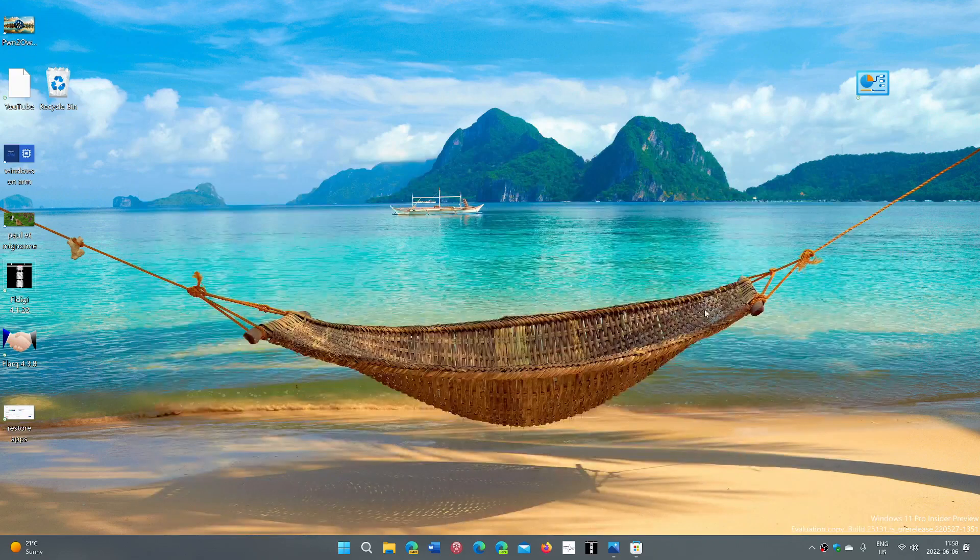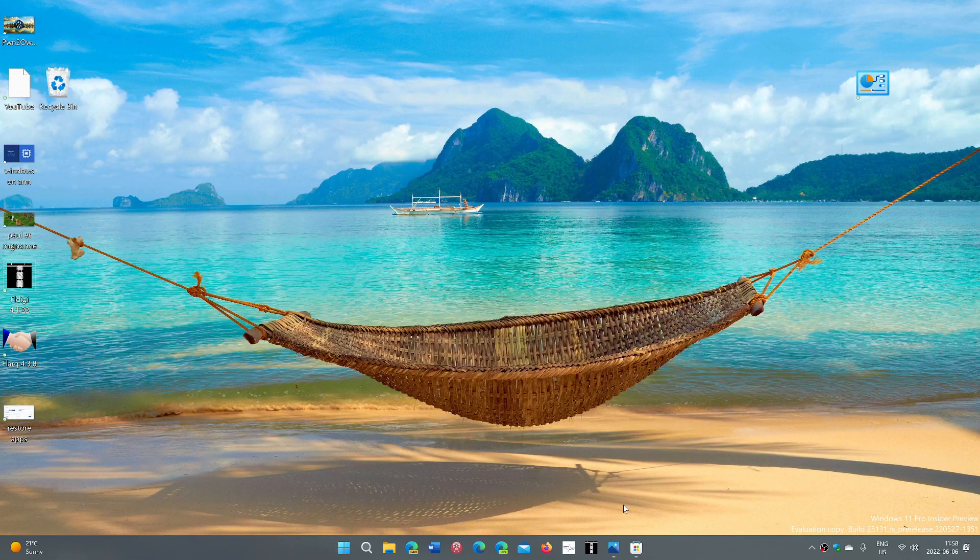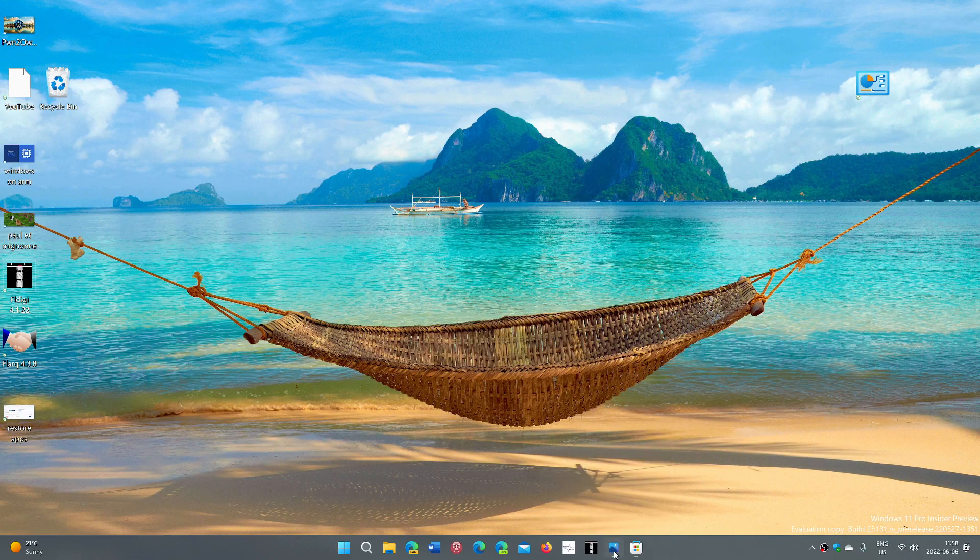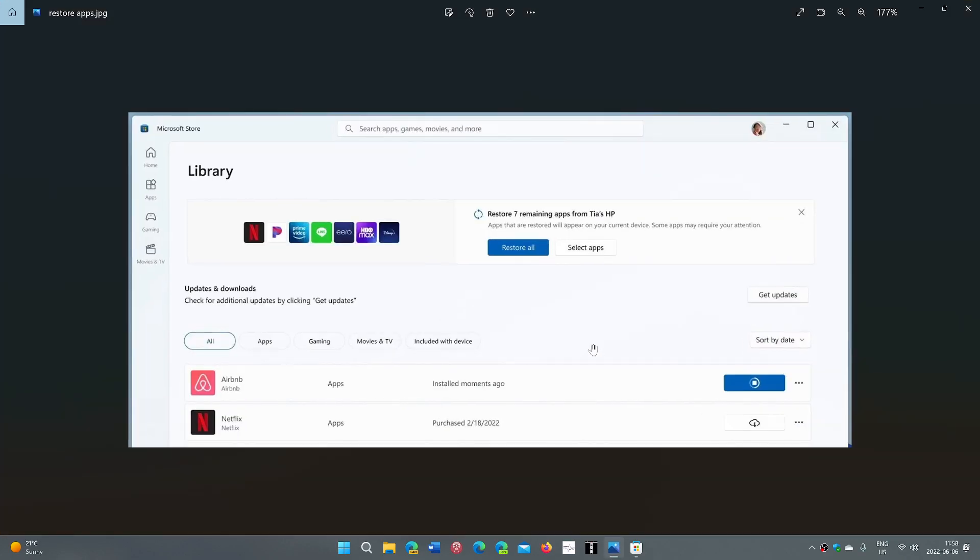But now, you set up a new PC, soon you'll see that in the Microsoft Store in the library, restore all or select apps will actually tell you, well, you've got apps from that PC. Do you want to have these apps also here? You can restore all,